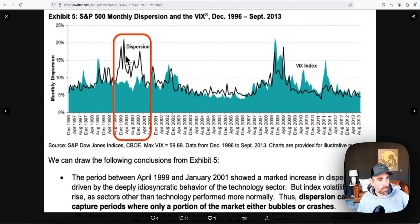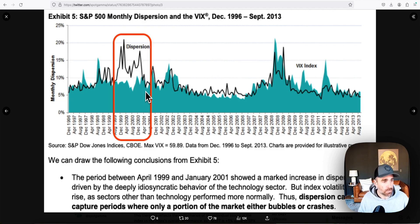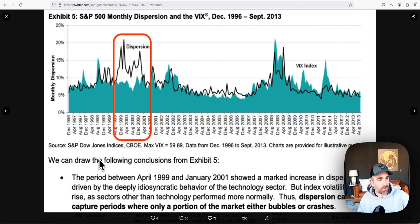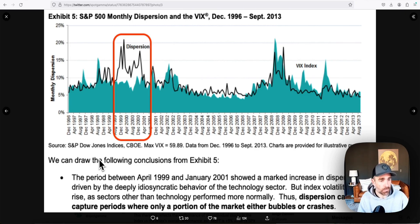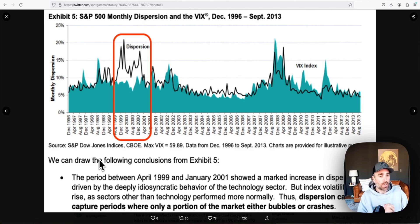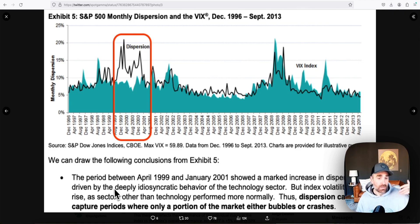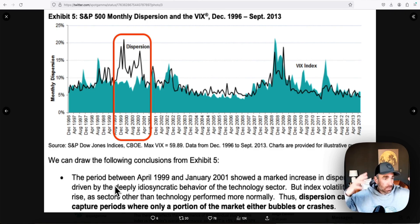Flipping back to the S&P 500 dispersion chart, you can see dispersion jumped in early 2000 and stayed elevated — this is the idea that a bubble can persist. It didn't revert until the start of 2001. During this time, volatility stayed pretty flat. S&P Global notes: 'The period between April 1999 and January 2001 showed a marked increase in dispersion driven by the deeply idiosyncratic behavior of the technology sector, but index volatility did not rise as sectors other than technology performed more normally.'